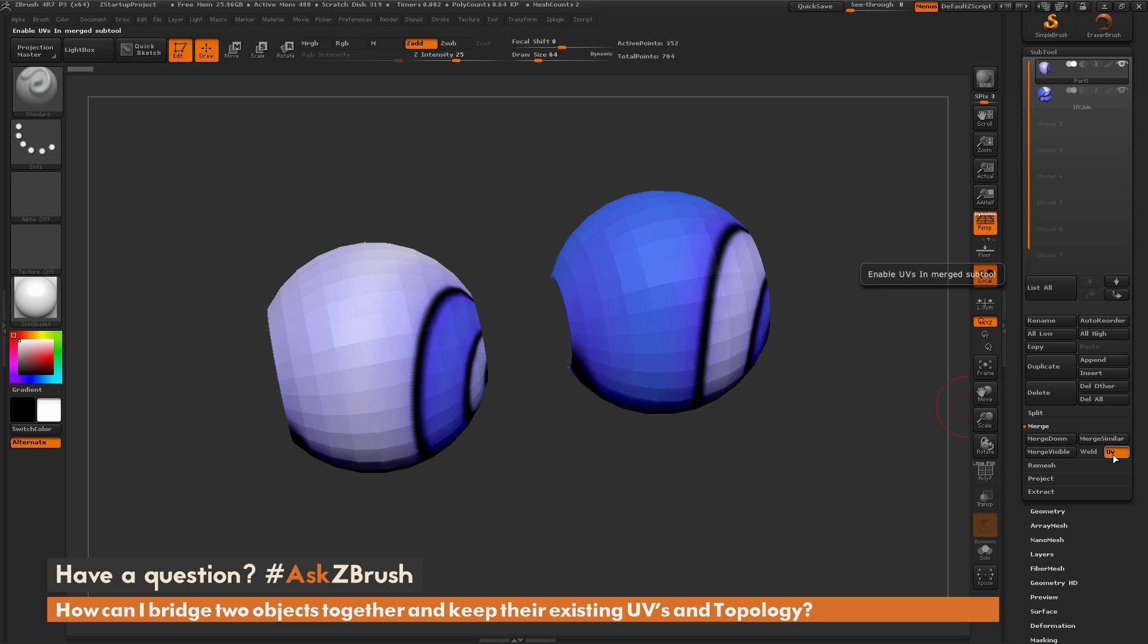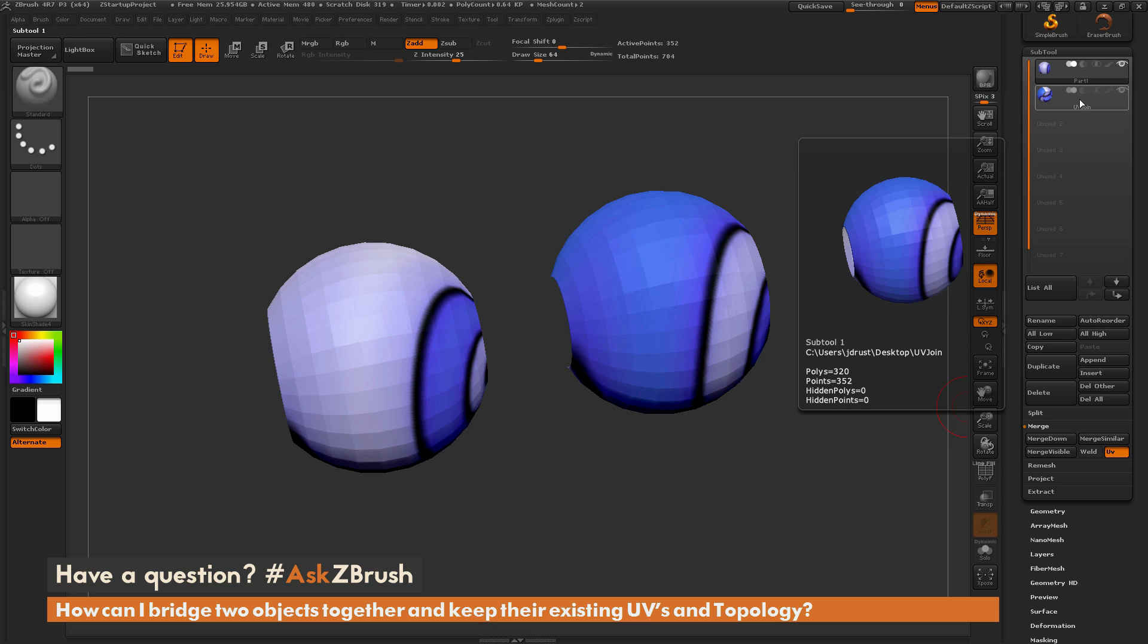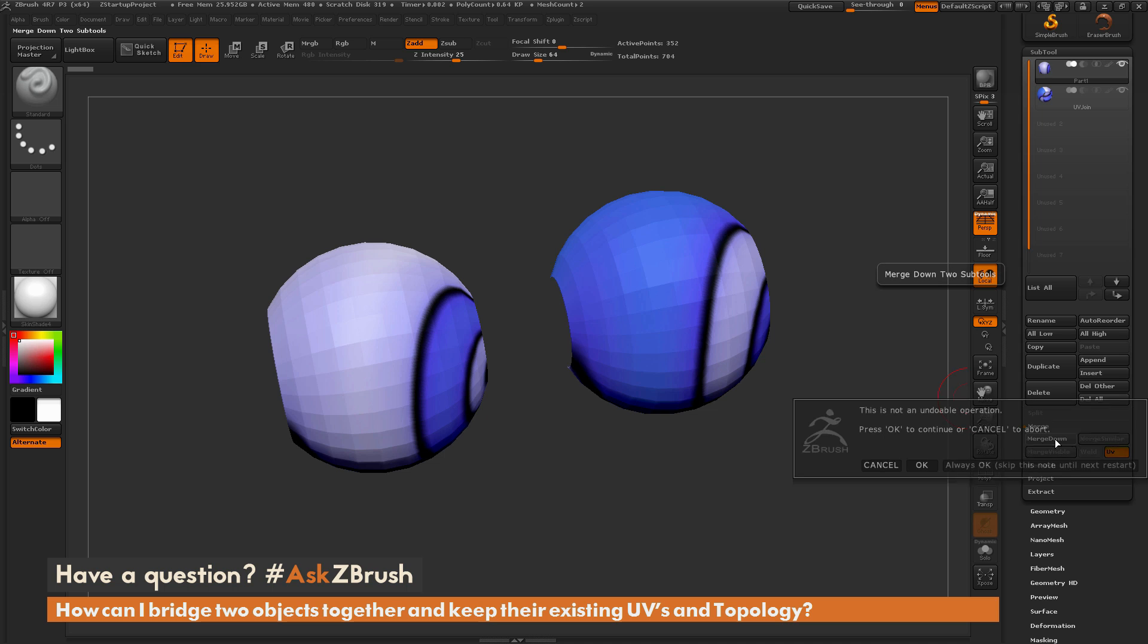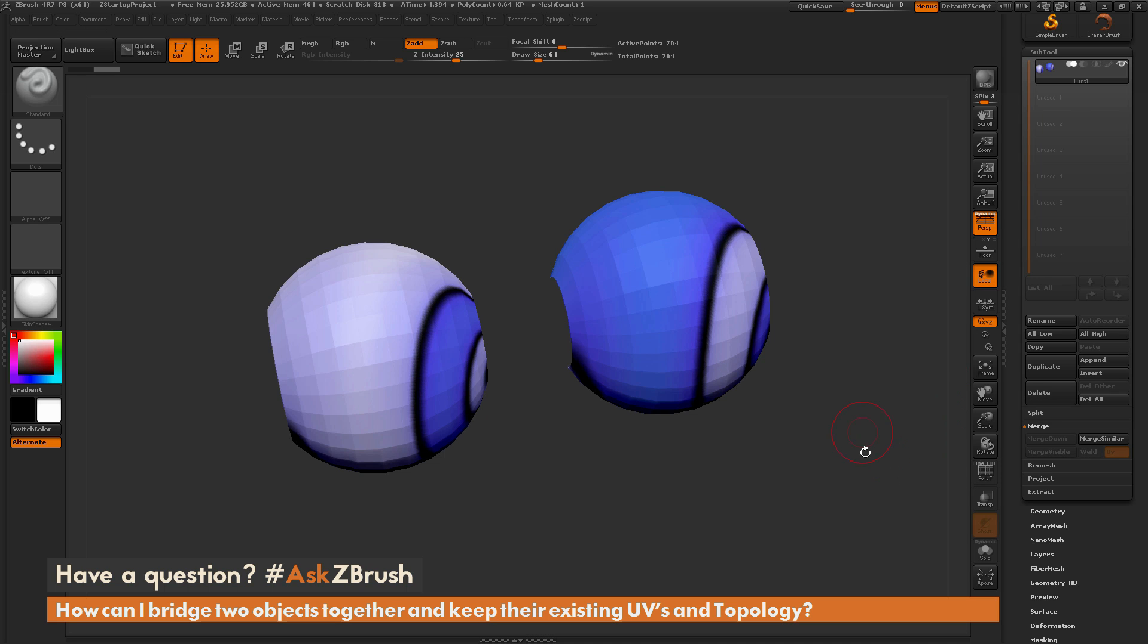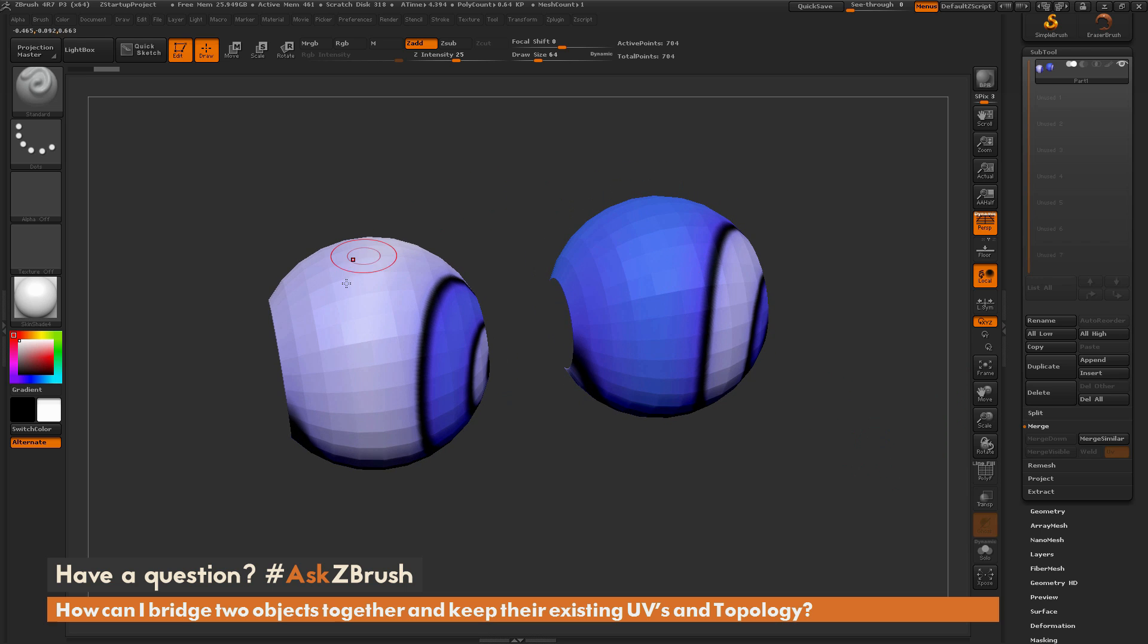And this is going to make sure that when you merge these two sub-tools together, it's going to keep the UVs that were on this tool and keep the UVs that were on this tool. And when it merges it together, they'll still have those separate UVs. So I'm just going to make sure that is on and now I'm just going to perform a merge down. And this is an undoable operation, so you're going to get a little dialogue. I'm just going to hit OK. And now I should have a single sub-tool with both of those meshes together.